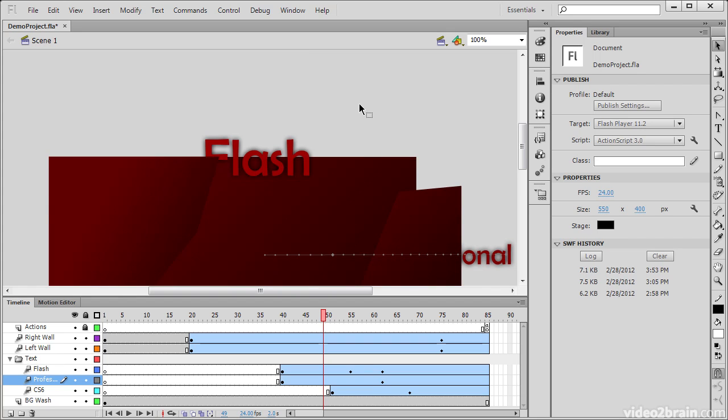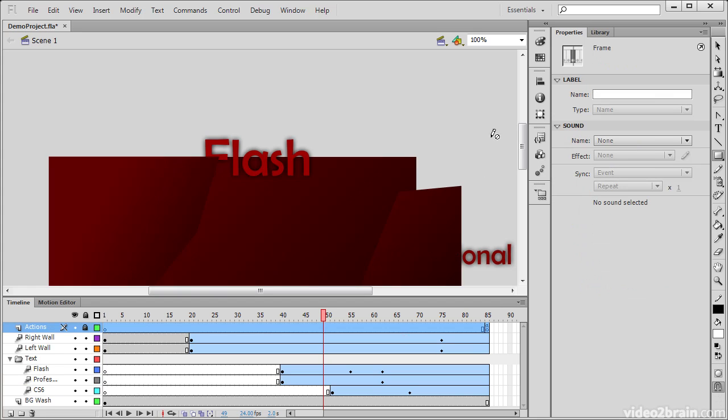So you can use the work area to hide things off screen, such as this text, until we need them, or to move things off screen when you don't need them any longer. We can also use the pasteboard to do things like draw out concepts here, try things out, swap things around, and then test them.